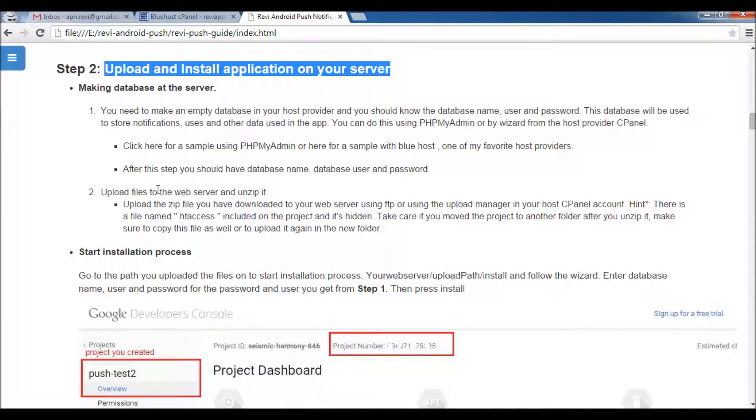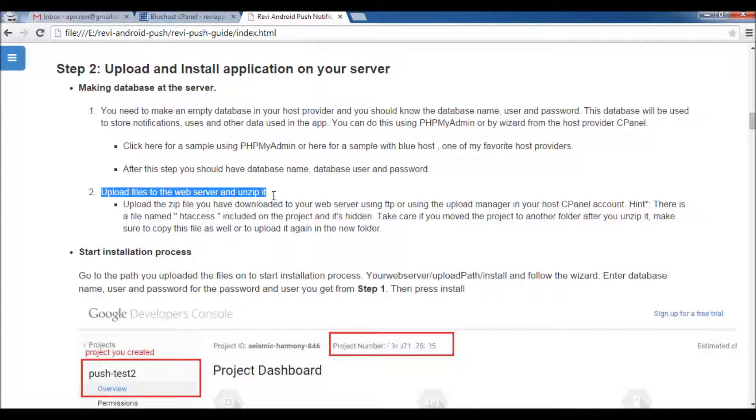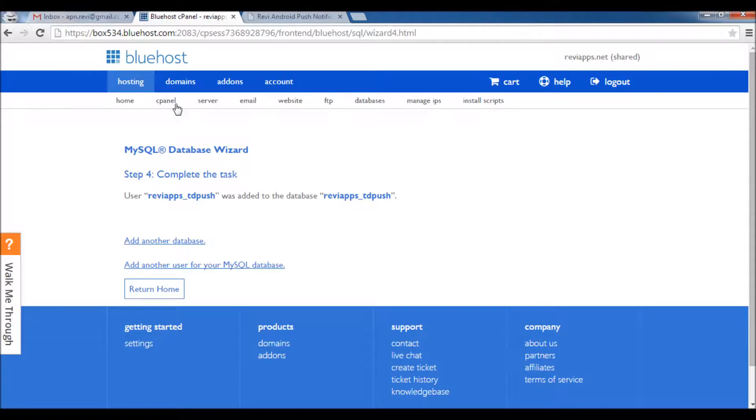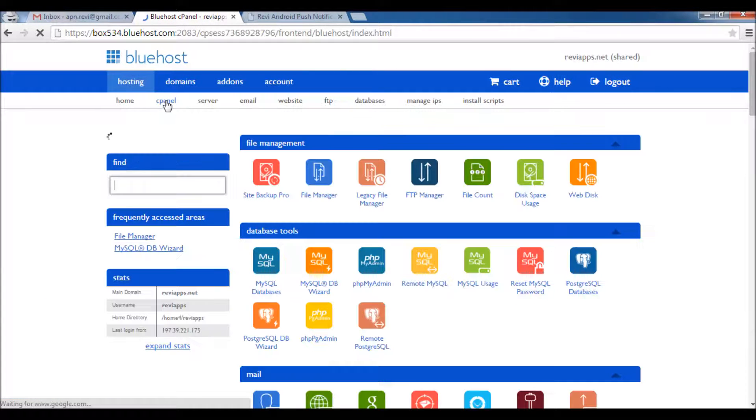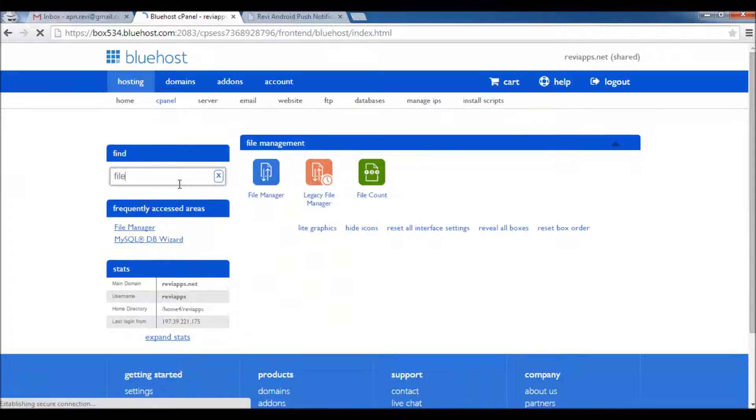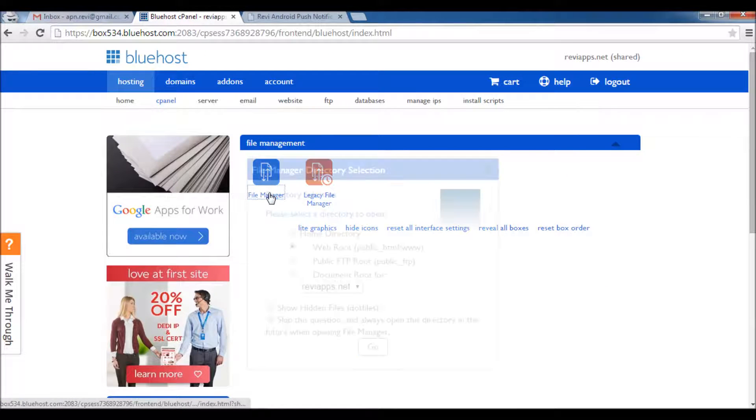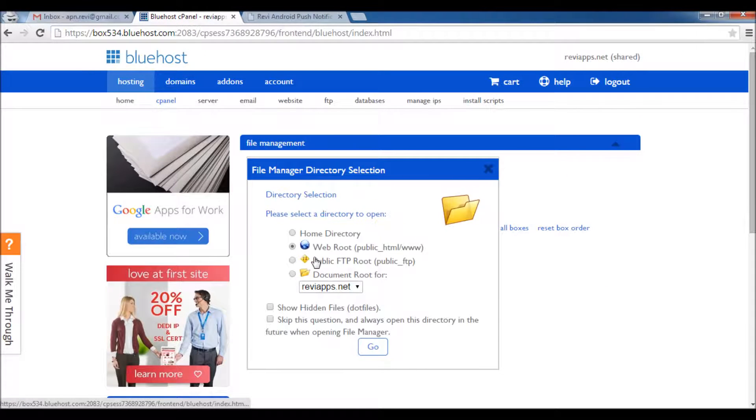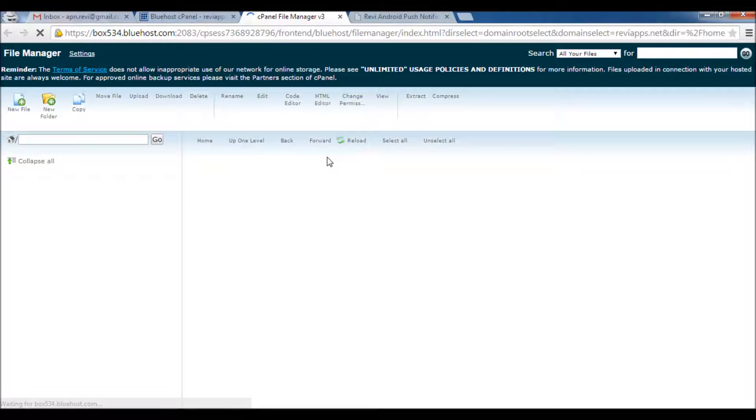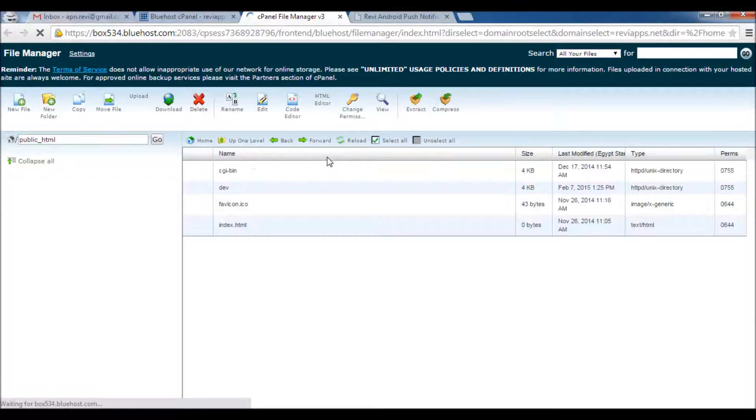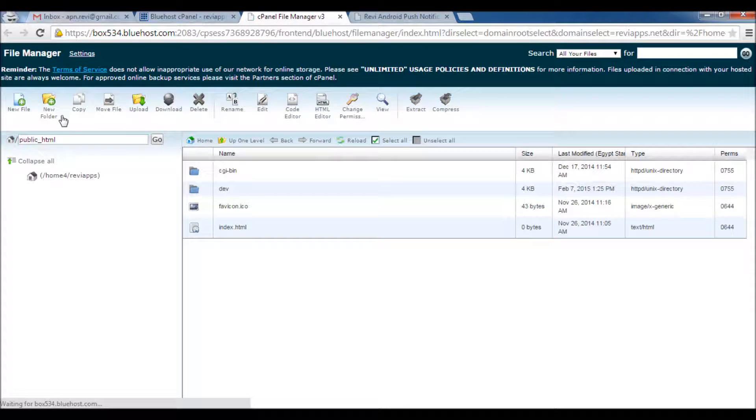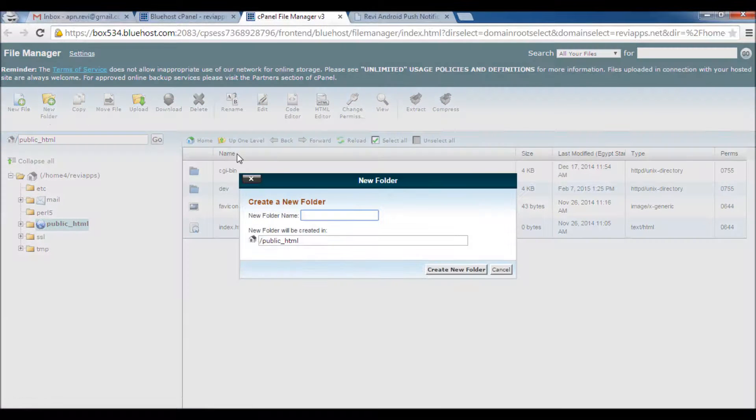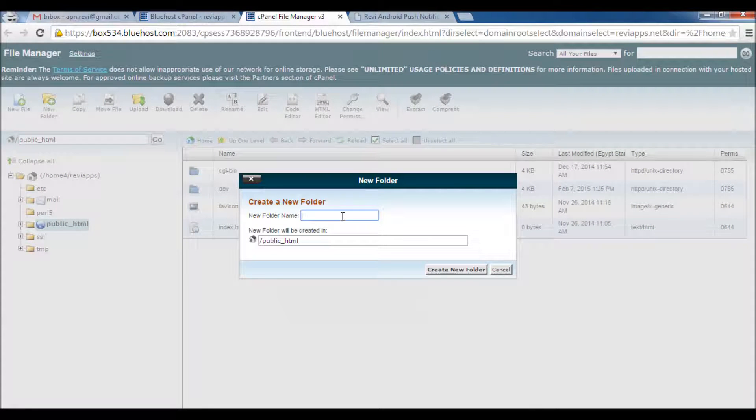Here we go, now we have completed the second task of creating the database. Following the guide, second step here is to upload the file on your server. So I will go back to my cPanel and I will click File Manager. I just open my root folder here and I will create new project to host our push notification service. Let's say it also TD Push. Create New Folder. I will open that folder, click Upload.